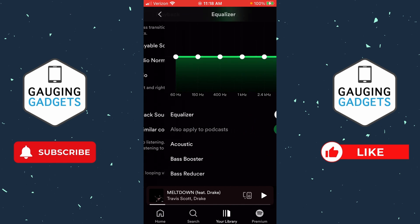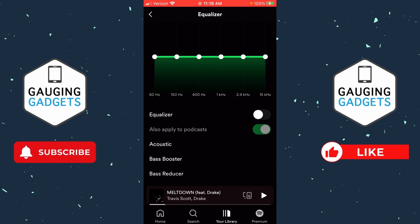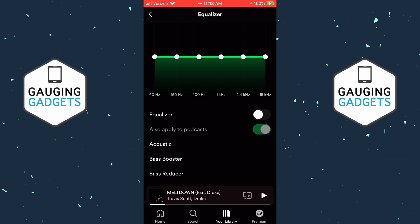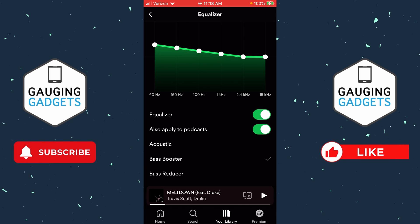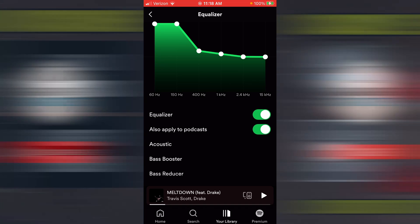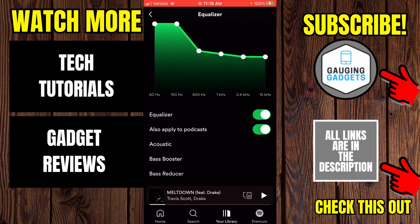Now all we need to do is scroll down and you'll see Equalizer — go ahead and select Equalizer. There are two different options for increasing bass. First, we can select the Bass Booster at the bottom. But if you find that the Bass Booster is not enough, you can drag the 60 Hz or 150 Hz sliders up as high as you want, and that'll increase bass even more.